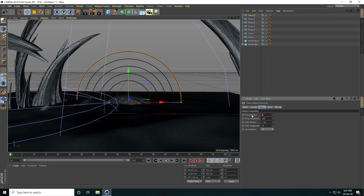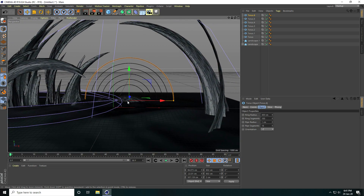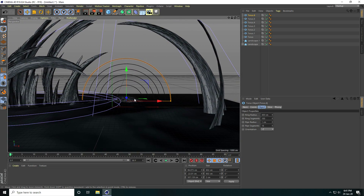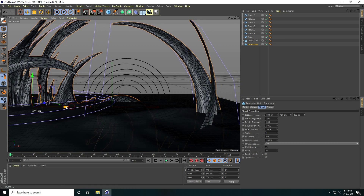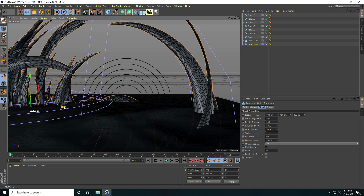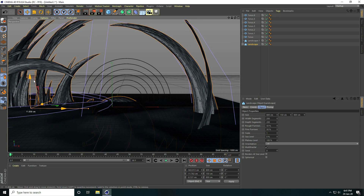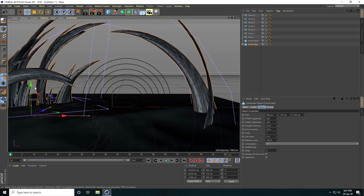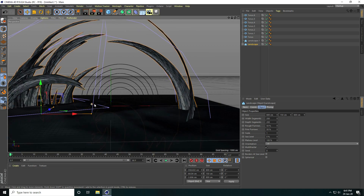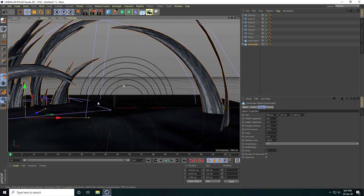Last one, increase size to 400 centimeters. That's my composition. Select the landscape and move it down — better. That's my final composition.